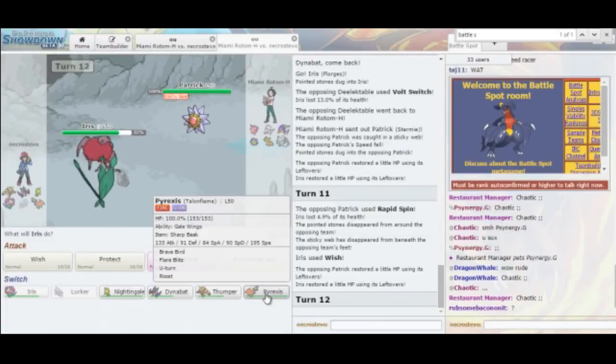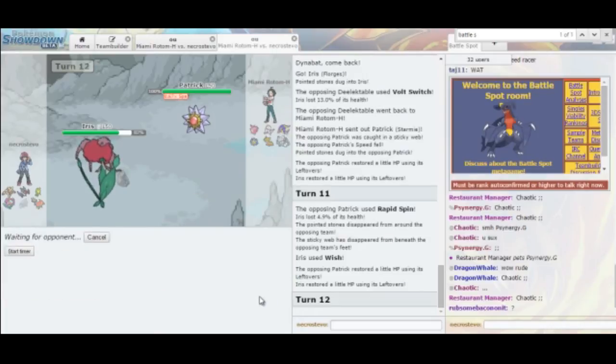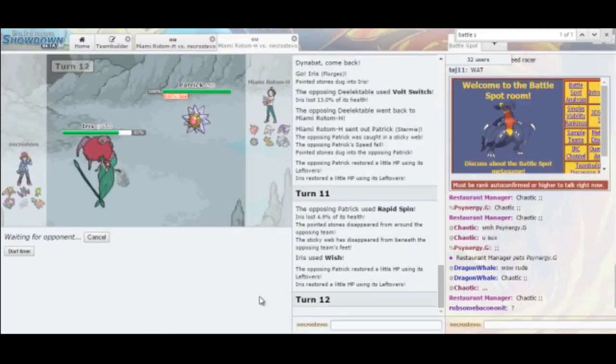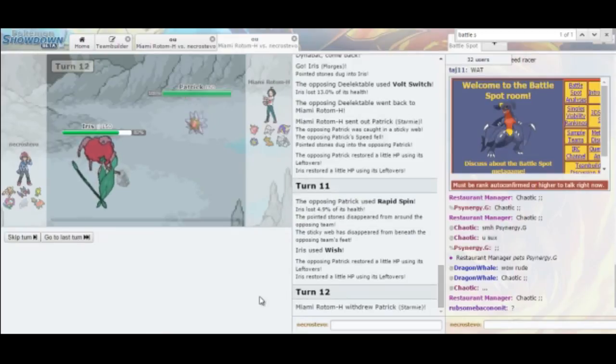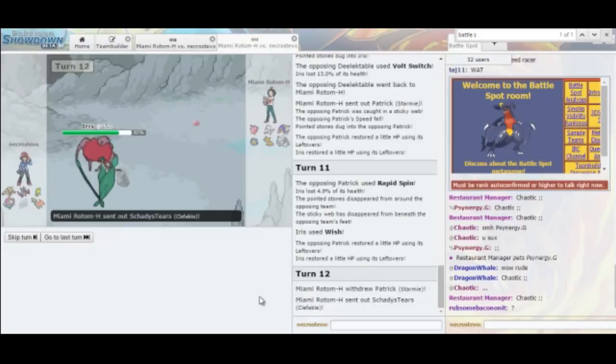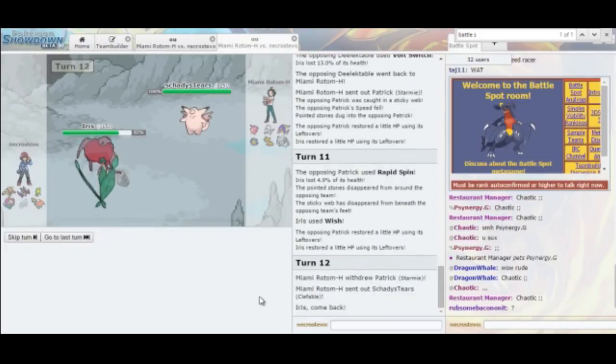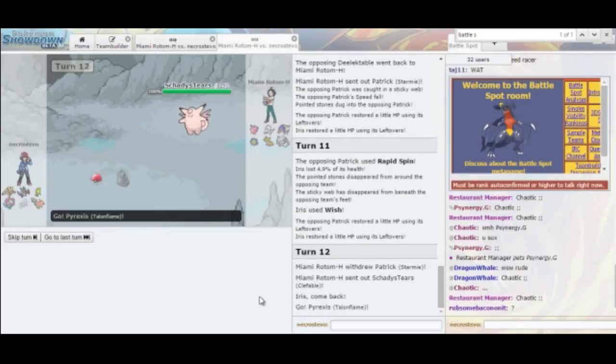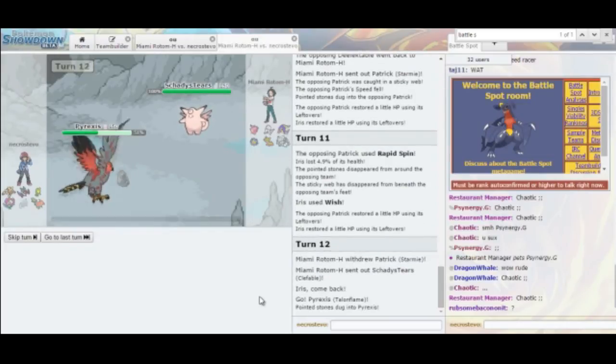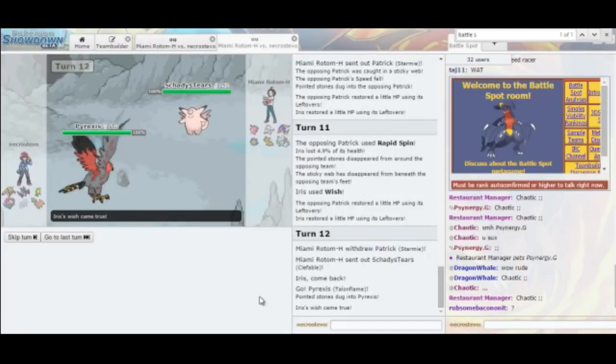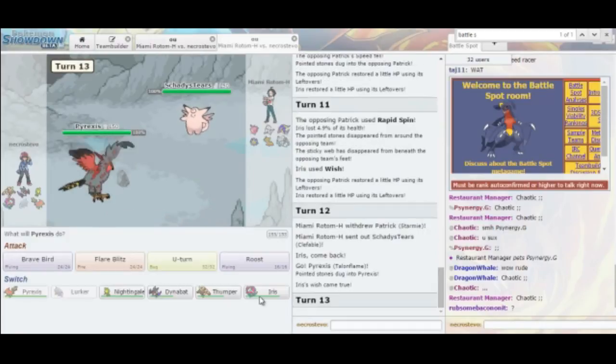I think he's going to Ice Beam, honestly. So yeah, let's just go into Talonflame, and then I can go from there. Because I think he's going to Ice Beam, just because of the good neutral coverage it has on my team. He could Psyshock, which would be a problem. Okay, he heads out into Clefable. Good. I'm able to put on some pressure here, because I get the Wish to get my HP back, which is great.